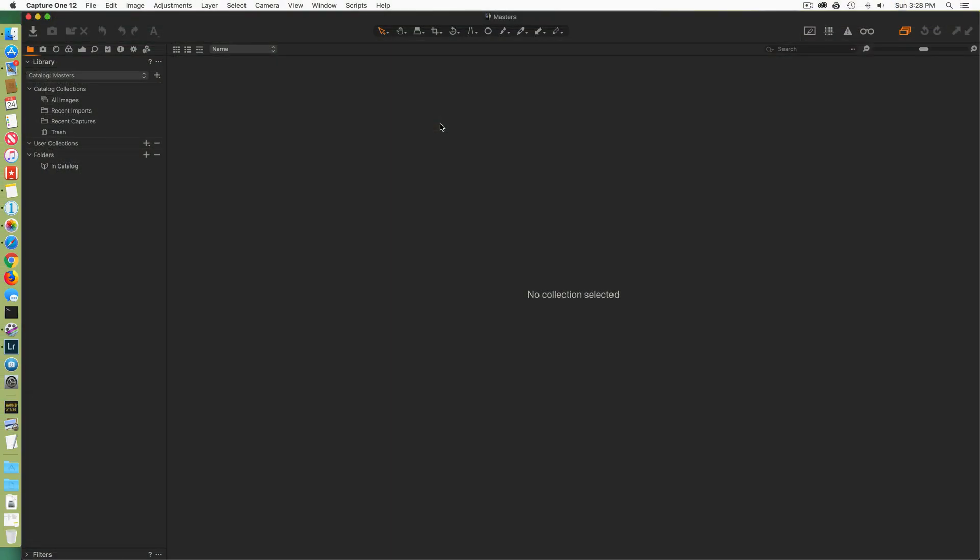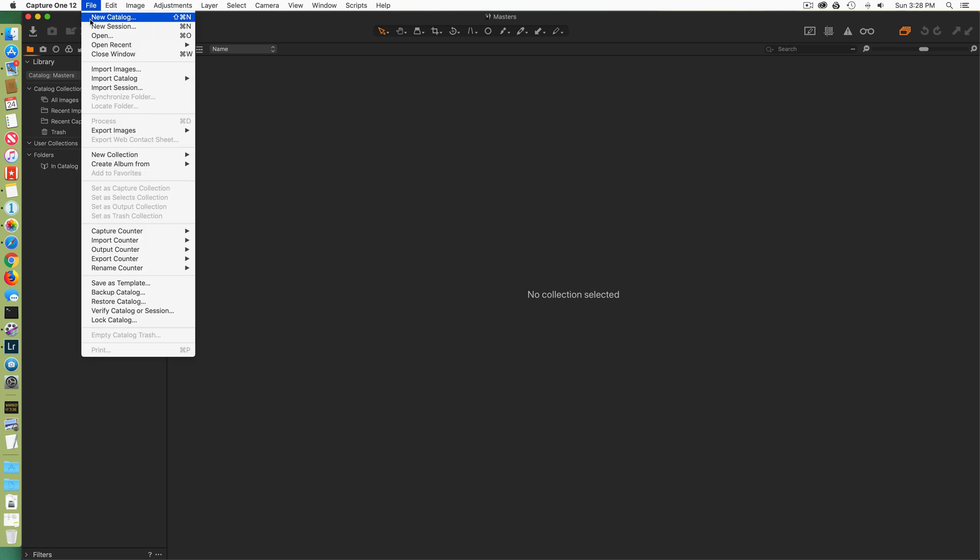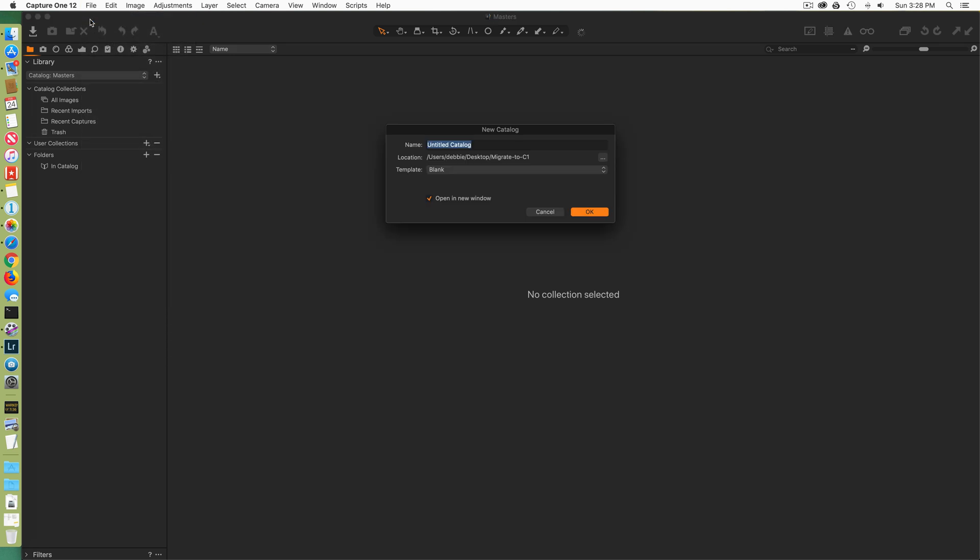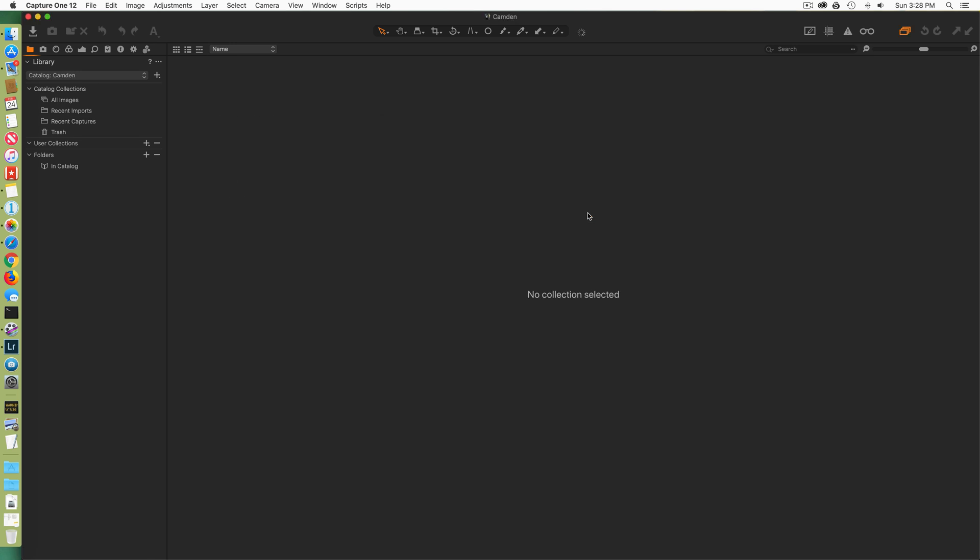Let me go to Capture One. I'm going to go create a new catalog. This is in the Migrate folder as well. I'm also going to call that Camden. Once again, very easy to track, very specific workflow here so that I really keep up with where I'm going.